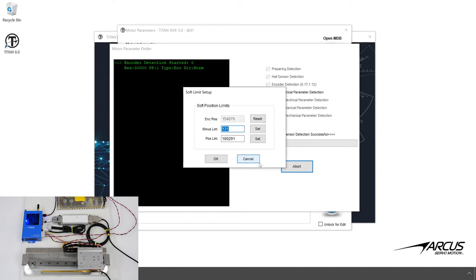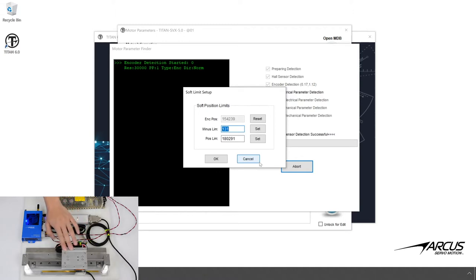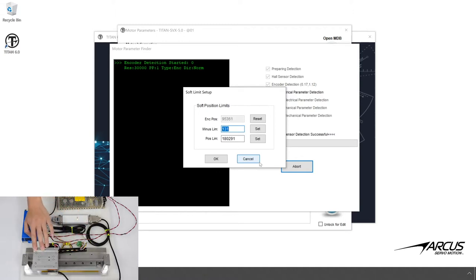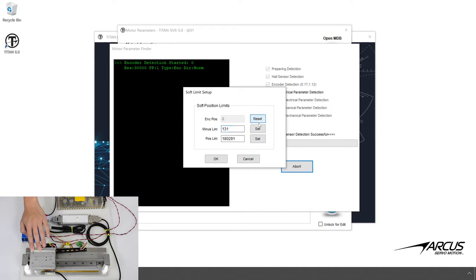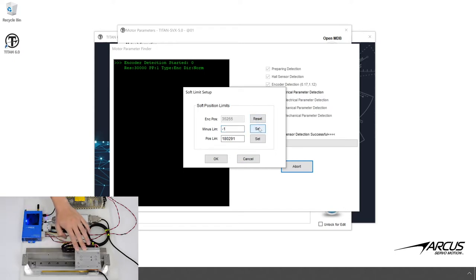Next, input the soft limit values. For the negative value, we will set the position to zero when it is near the negative end of the shaft, and set the positive limit to the position near the positive end of the shaft.